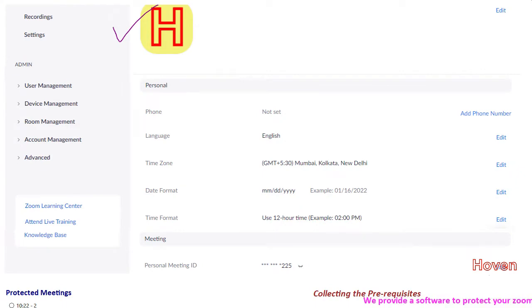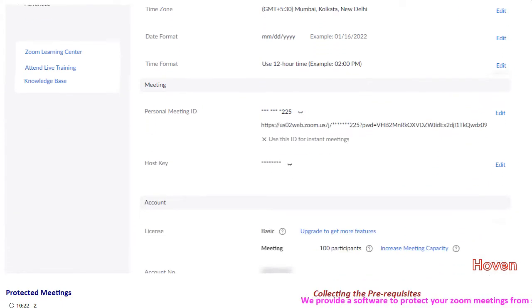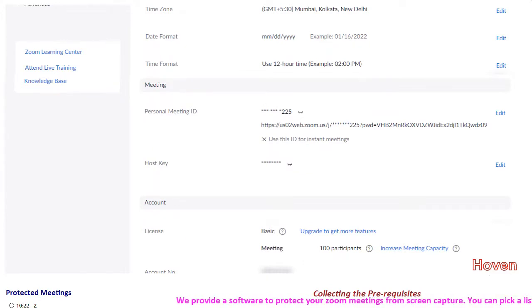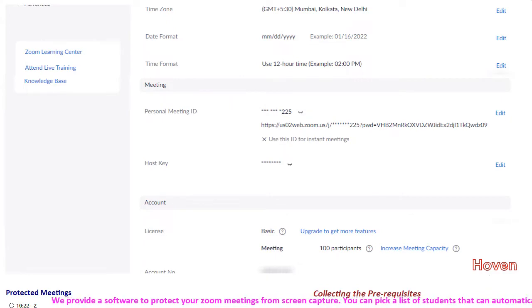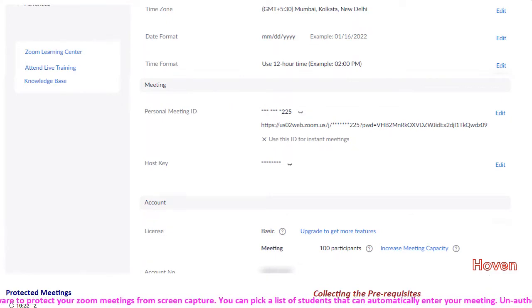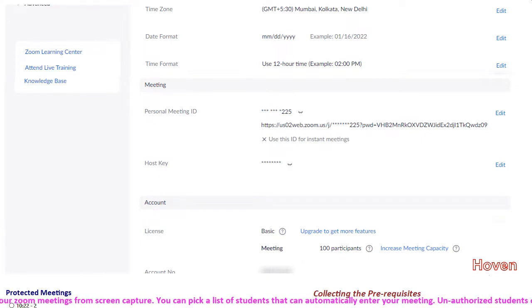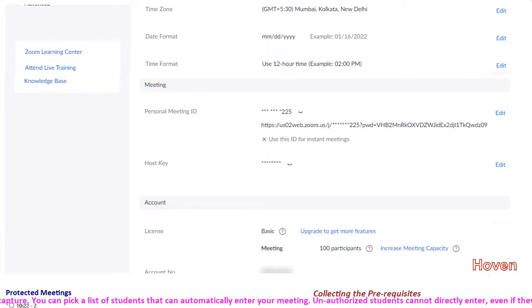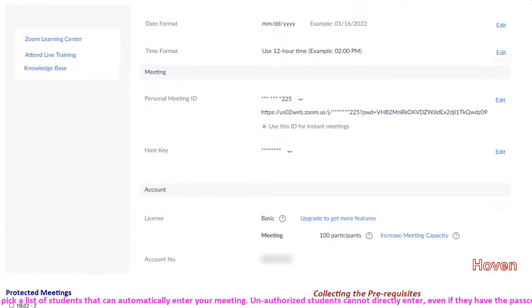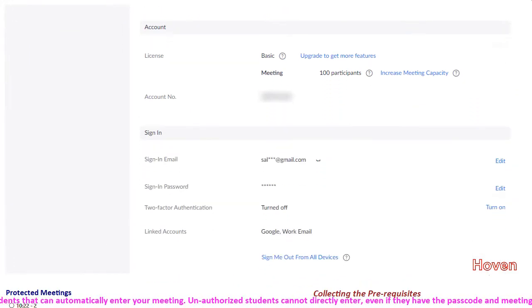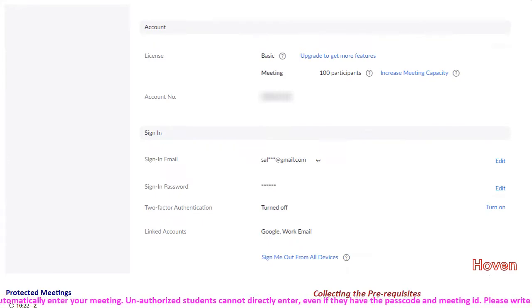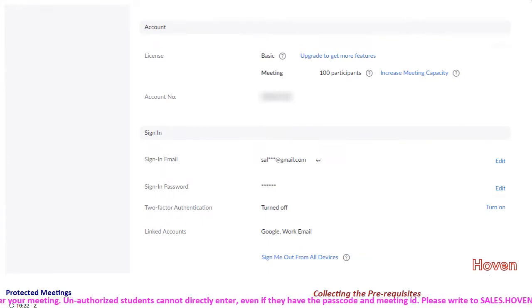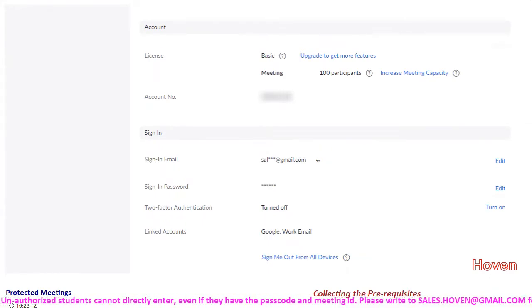There is a section on meeting that contains personal meeting ID and a host key. Edit these to create or set a meeting ID for yourself. You can even accept the defaults. A host key is also shown. Accept it or set it. We do not need all this. You can see various sign in options. These are probably for signing into your Zoom account on this website. We do not need them.